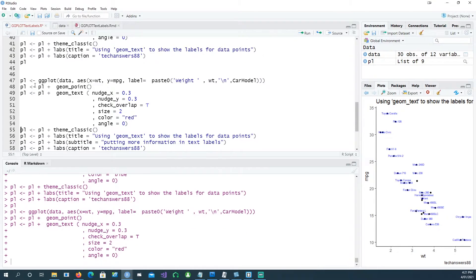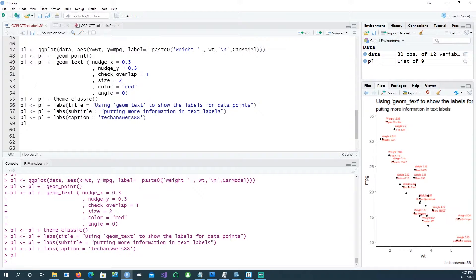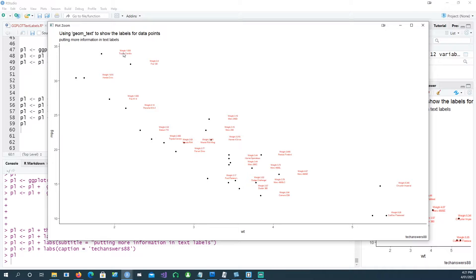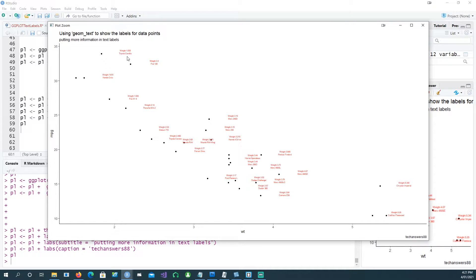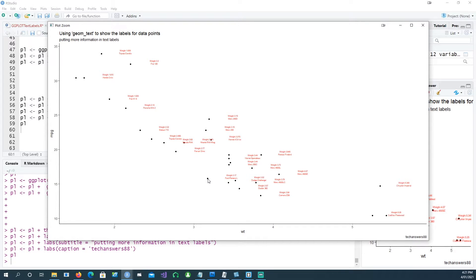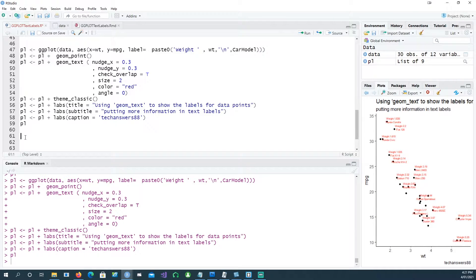This is a chart in which I've tried to put two lines of information. The first line says weight and the second line gives the car model number. Remember that we still don't have any text for this and any text for this, etc. Let's see how we can solve that problem.